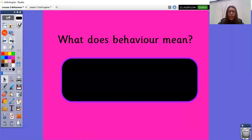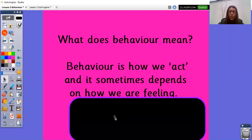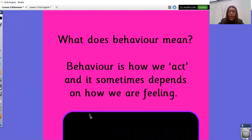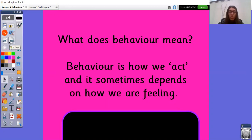What does behaviour mean? I'd like you to take a few minutes to think about the word behaviour and what you think it means. You might want to pause the screen and discuss this with a grown-up, or just think about it by yourself for a few minutes. Behaviour is how we act and it sometimes depends on how we are feeling. Did you come up with a similar definition? Great work if you did.